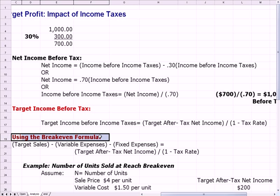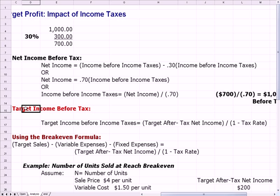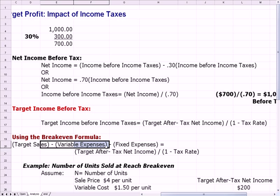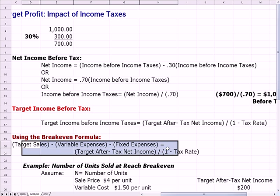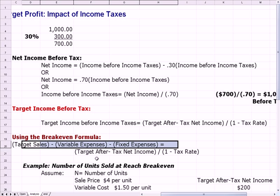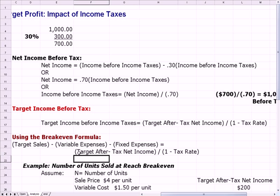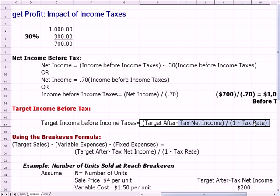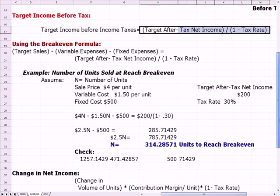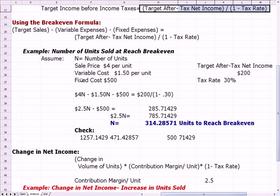The next step is to tie the break-even formula into this target income concept. Target sales, less variable expenses, less fixed expenses — we've seen this in break-even before — equals target after-tax income divided by 1 minus the tax rate. Let's do an example of how we can use that break-even formula.